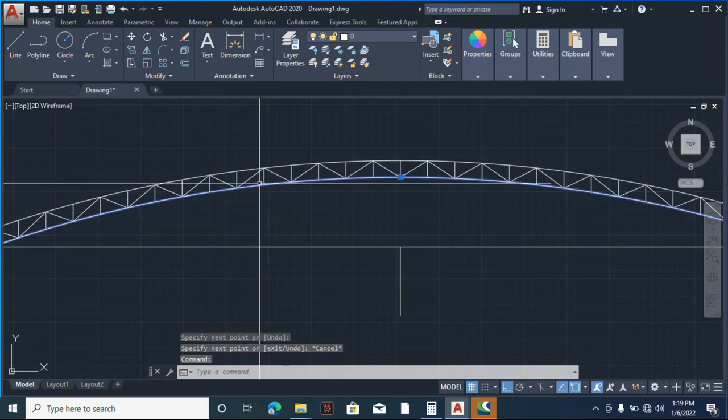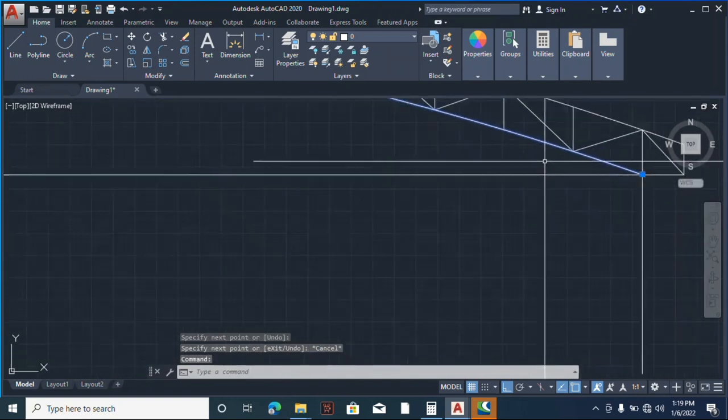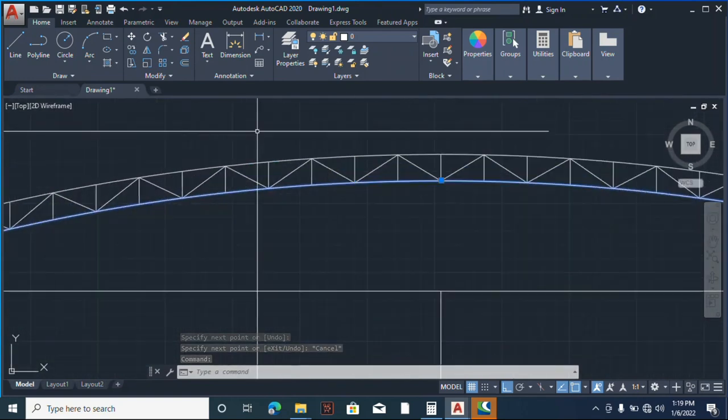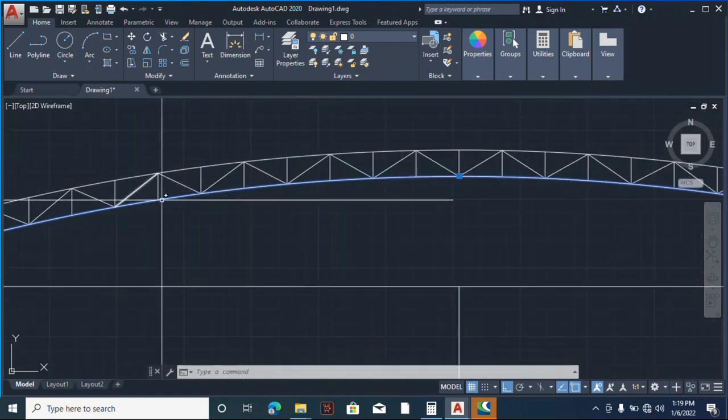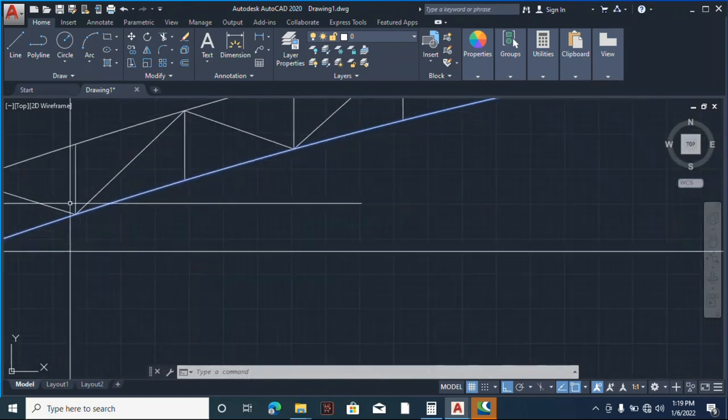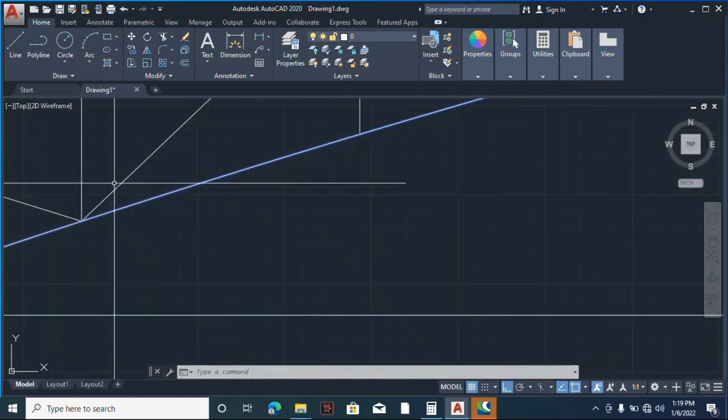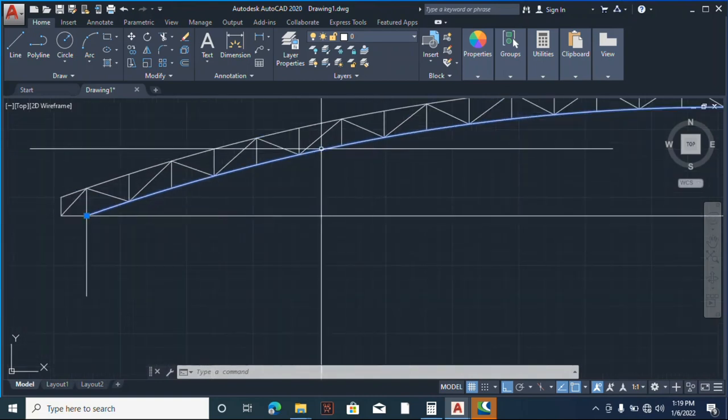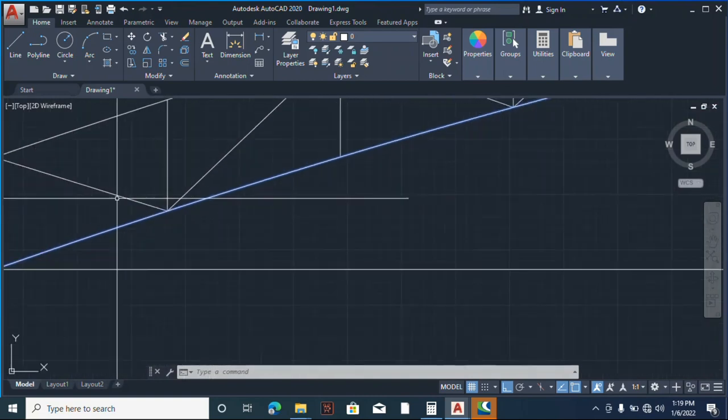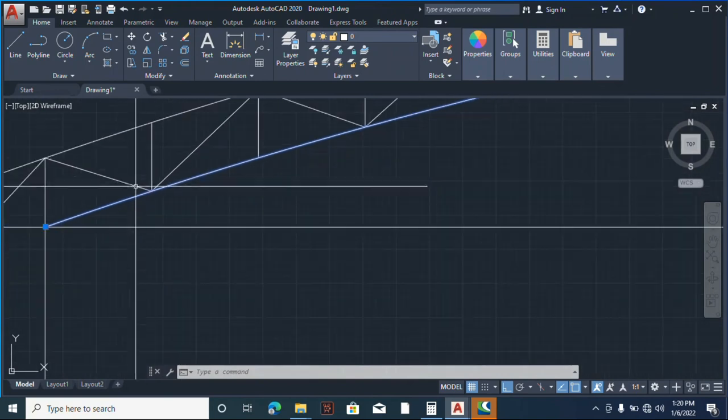But STAAD Pro doesn't recognize this. We have to make this thing - we have to break this line on these nodes.